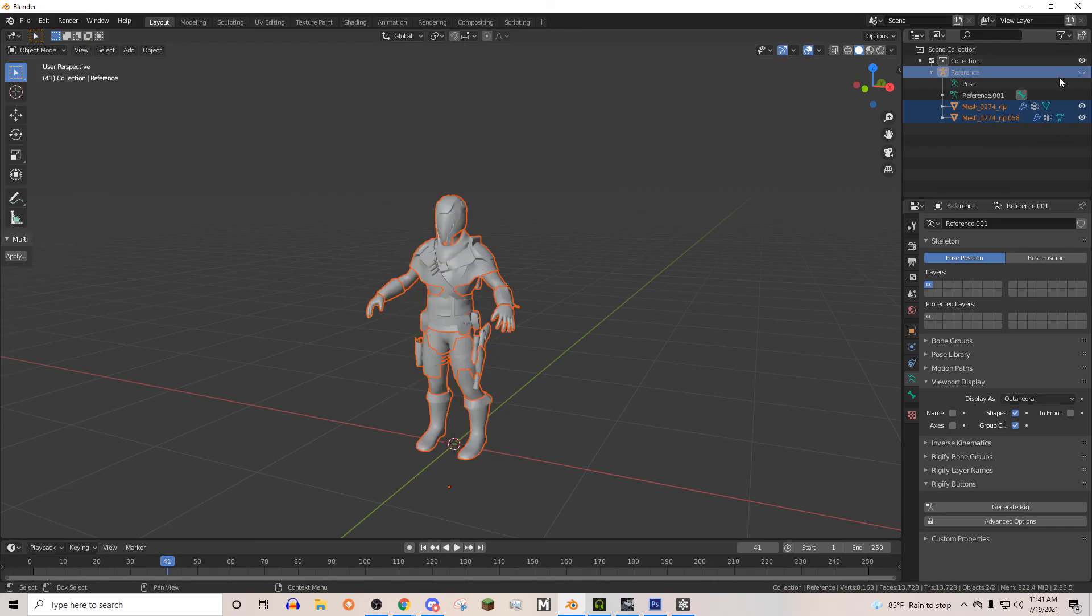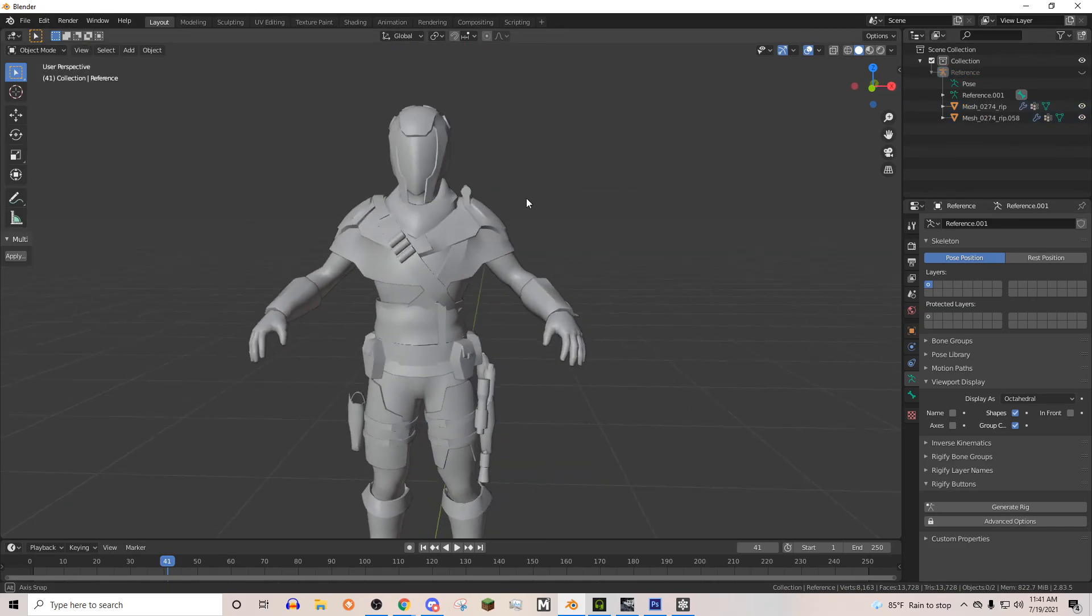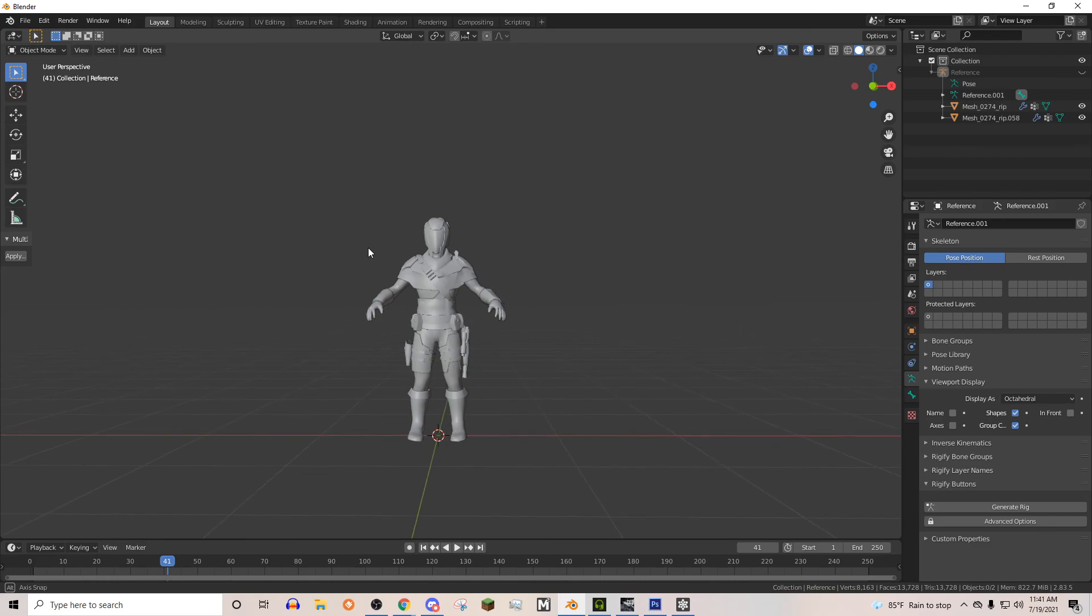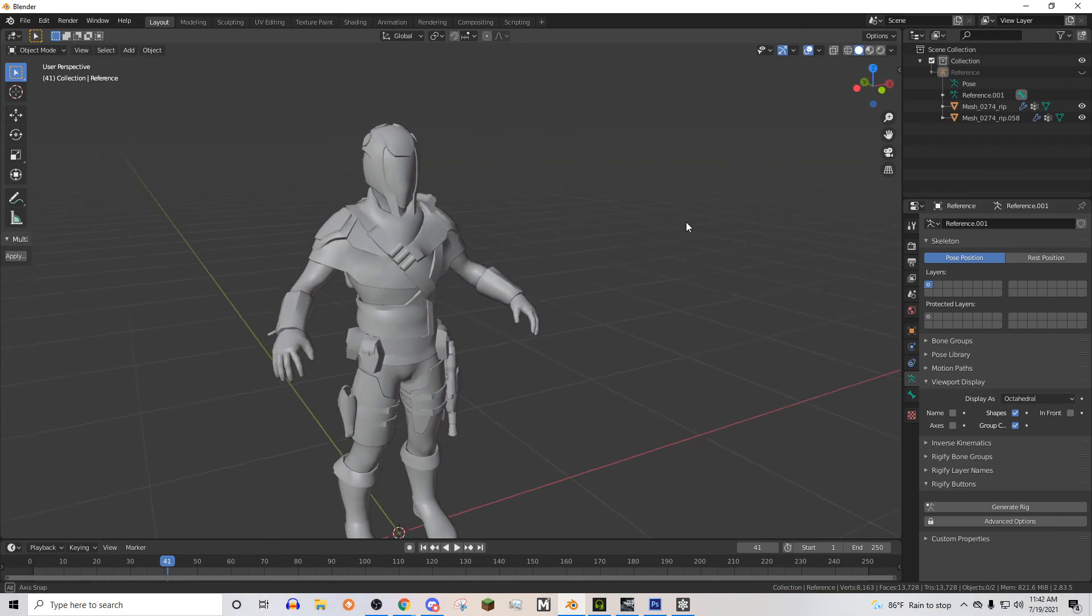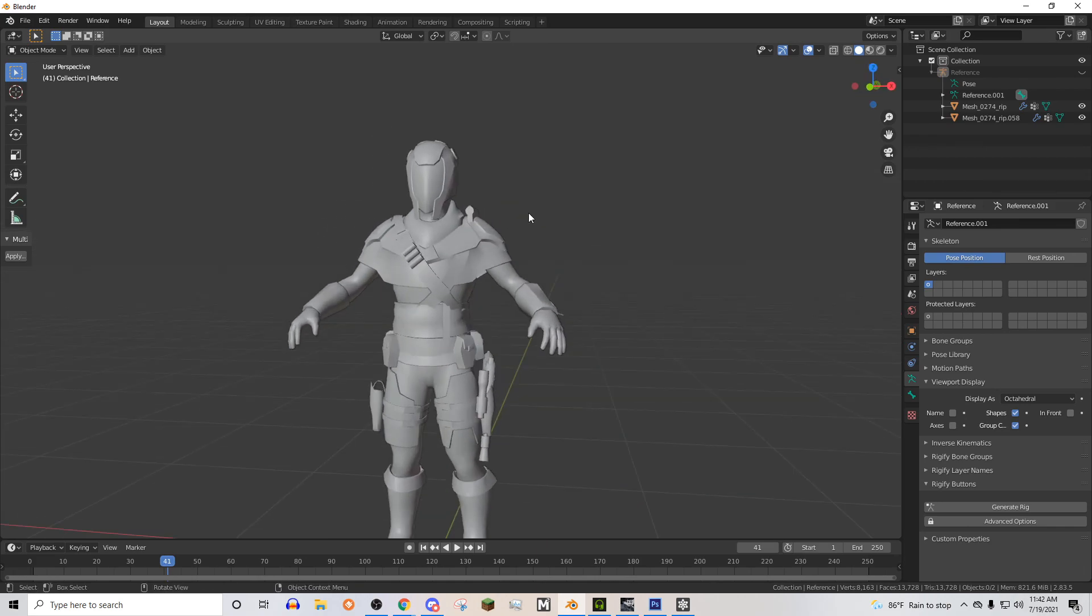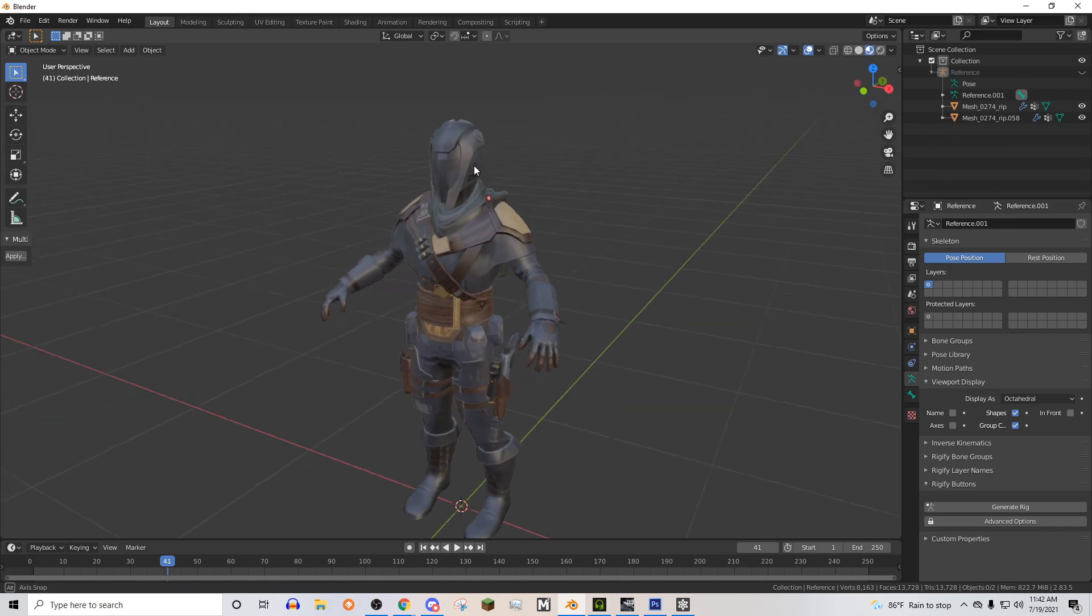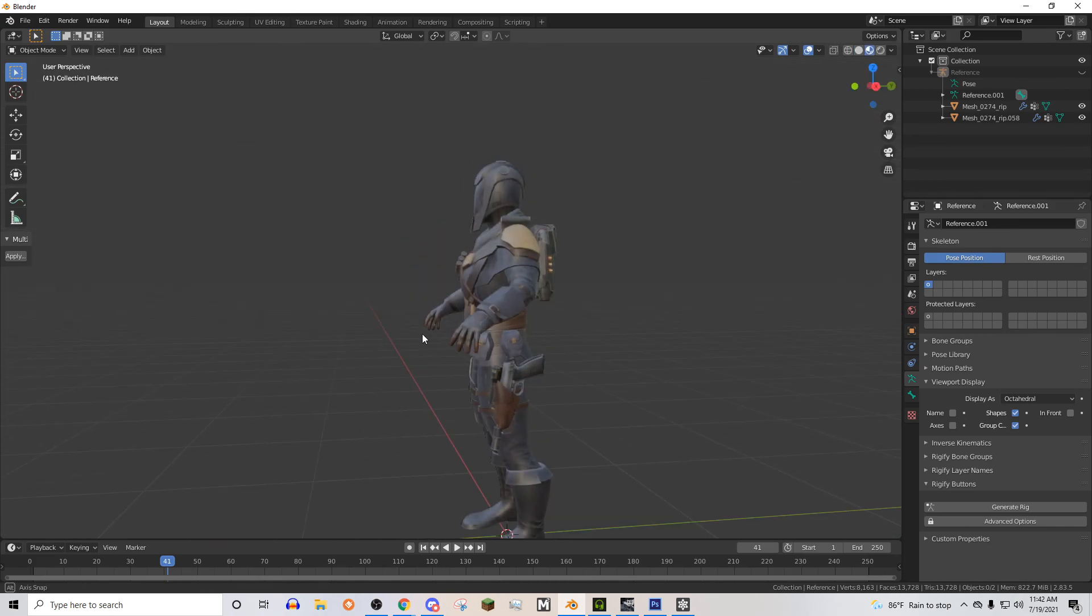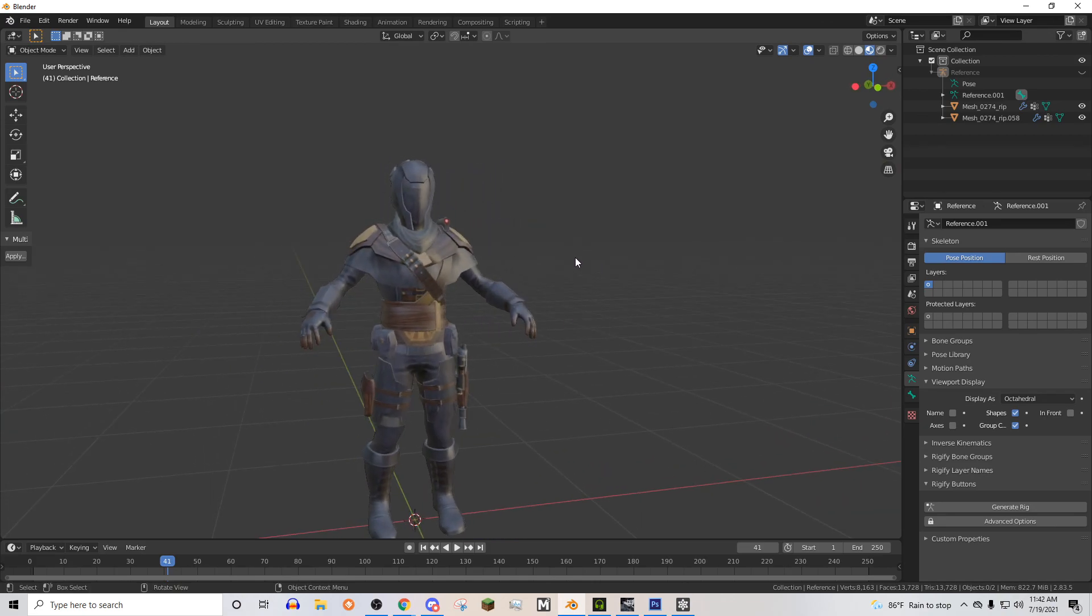And then that is going to conclude this part of the tutorial series. And in the next one, we will be doing his textures officially for Battlefront 2. And you'll see how we can do that. So see you in the next one.